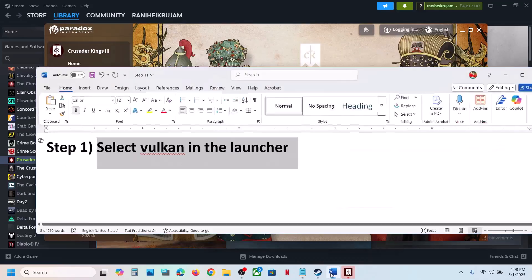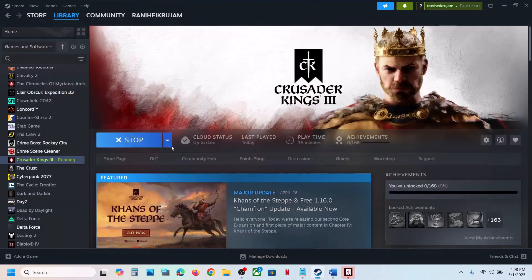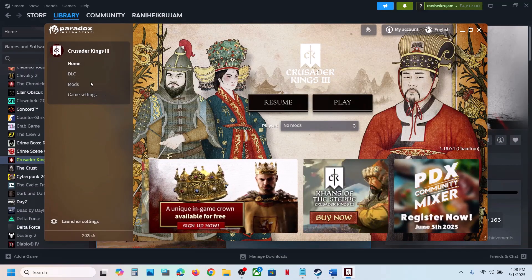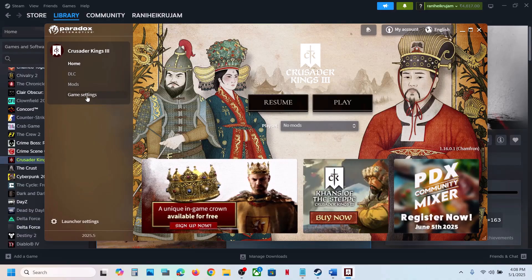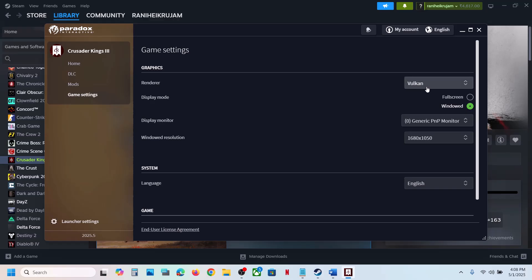The first step is to try Vulkan in the launcher. Launch the game, and when the launcher is open go to Paradox Launcher, then go to Game Settings. Under Graphics Render you will see Vulkan — select it. Then launch the game and check. If that does not work, you can even try DX11.